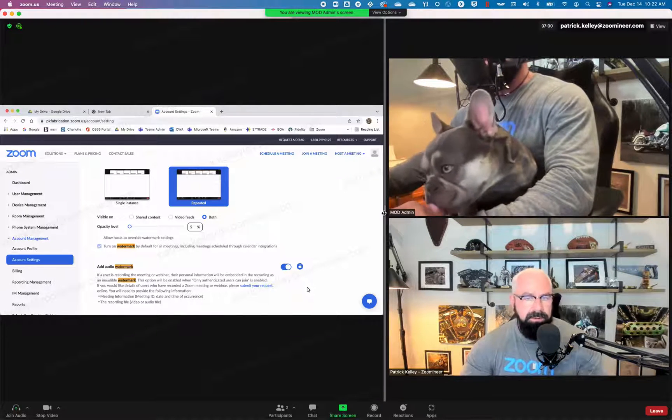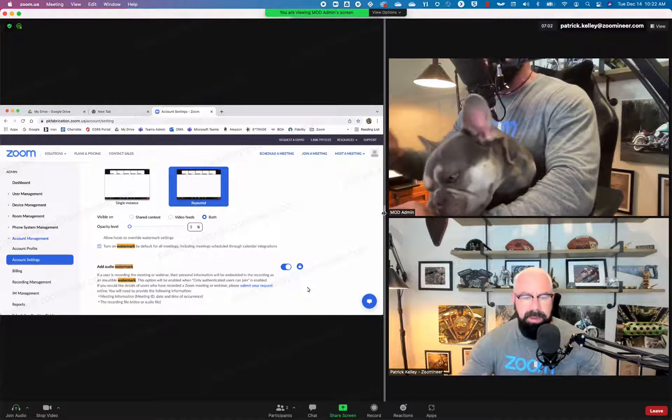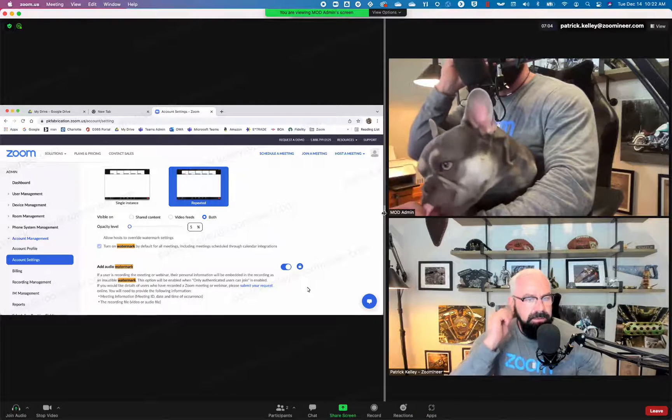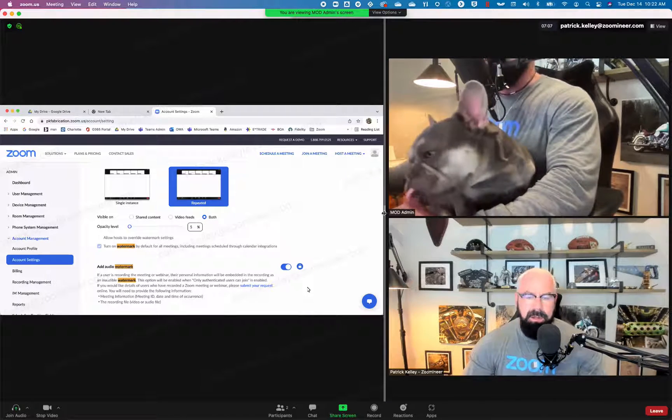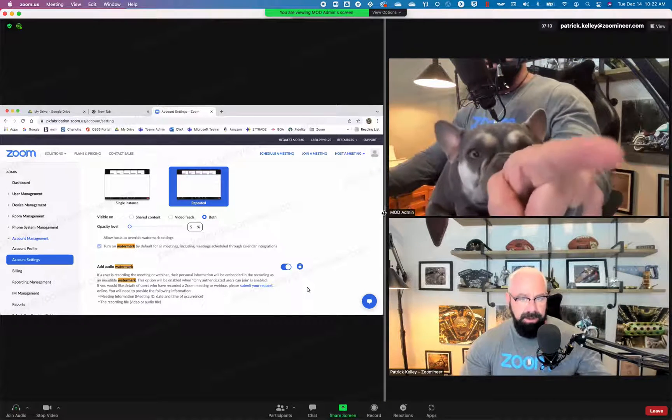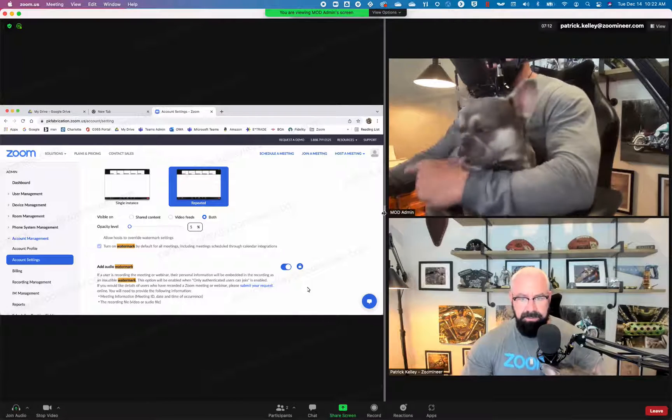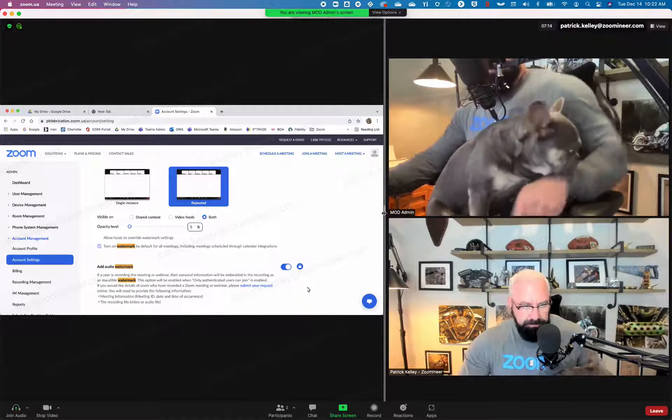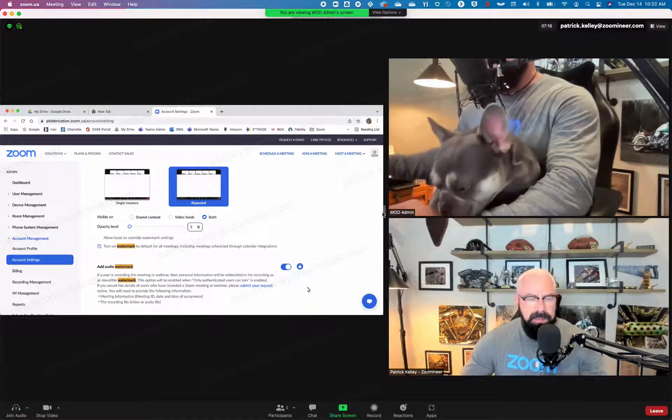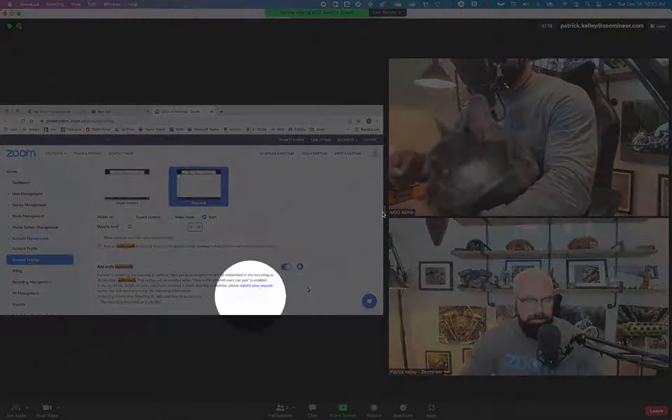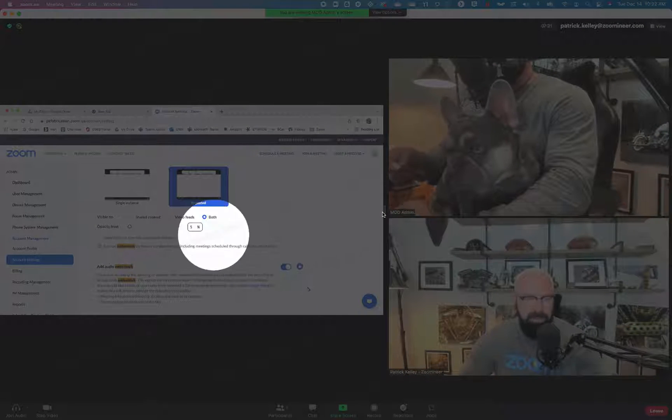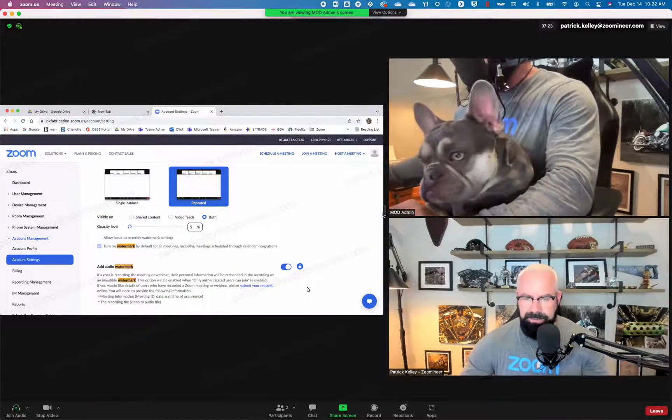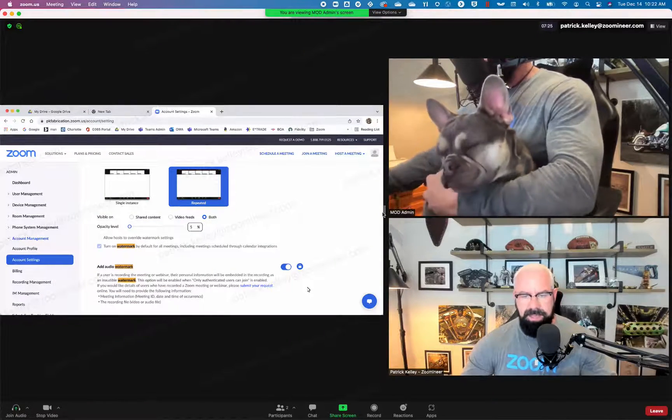And why would you watermark both video screen sharing as well as audio? Well, look at it right now. I'm actually the Patrick Kelly Zoom user here right now. I'm also on MOD Administrator. MOD Administrator is right here. He's actually sharing a screen with me, Bentley. And look at this. On the screen itself, Patrick Kelly Zoom user is watermarked across there. Why would you do that? For security reasons. Think about that.